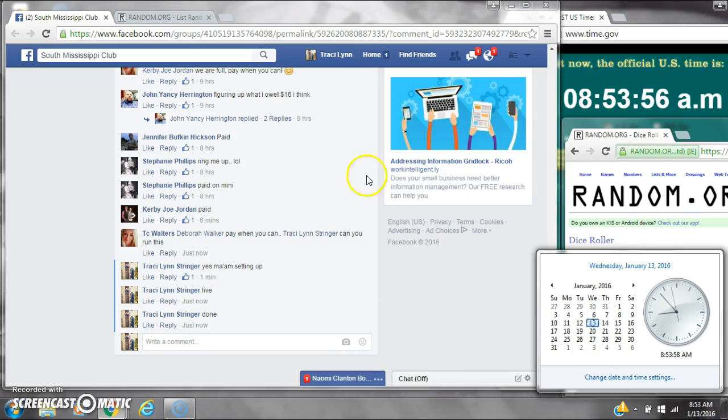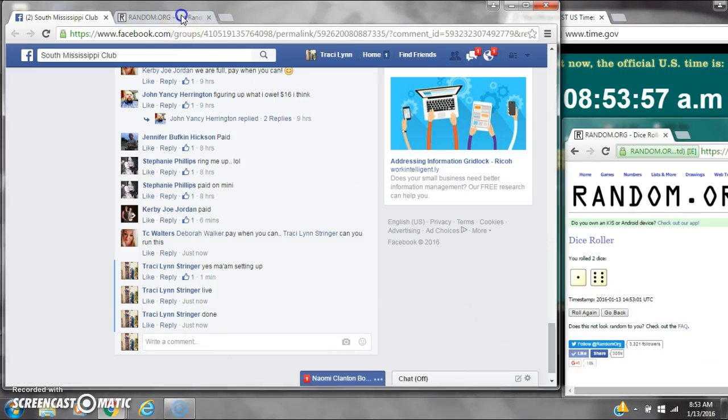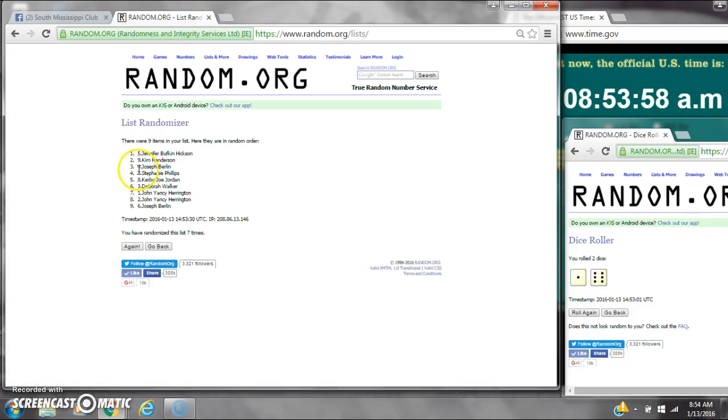It is 8:53. Congratulations to spot number 5, Jennifer Hickson, and spot number 6, Joseph Burland.